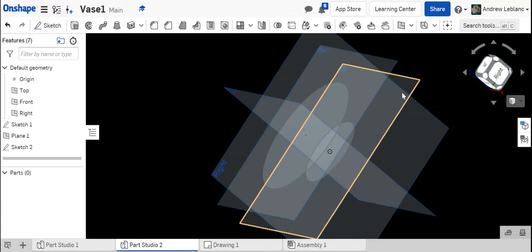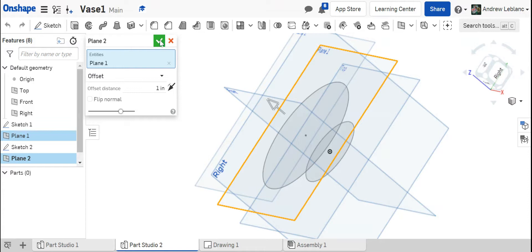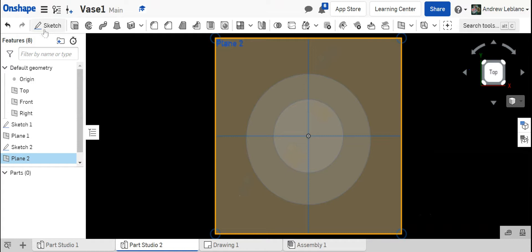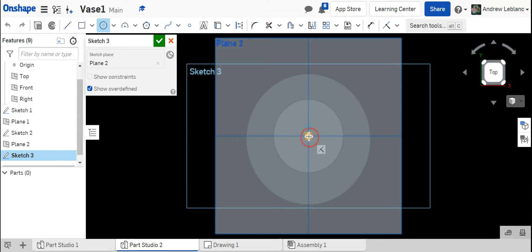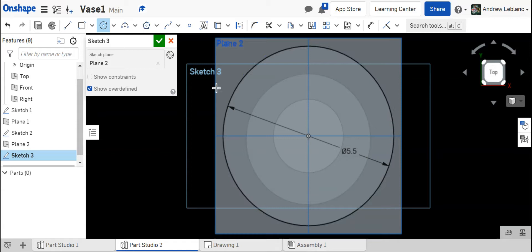Next I'm going to create another plane so I'm going to click on our latest plane, hit plane, and this one also is going to be one inch from that plane. Now you can see I have three. I'll click on that new plane, hit my top, go over to sketch and draw another circle. This time I'm going to go wider. This is going to be the widest one at 5.5 inches. Looking good.